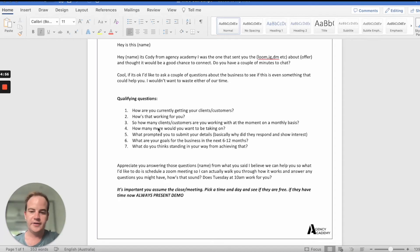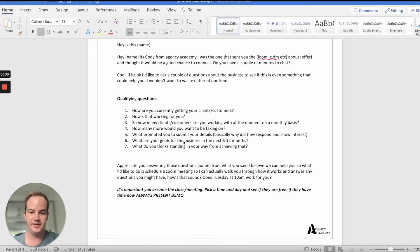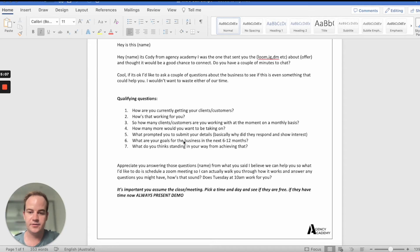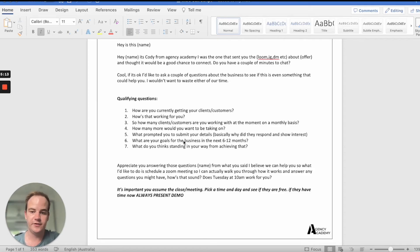Cool, John. I appreciate you answering those questions. From what you've said, I believe we can help you. So what I'd like to do is actually schedule a meeting so I can walk you through how it works and answer any questions that you might have. How's that sound? Yeah, sounds good. Awesome. Does Tuesday at 10 work for you?